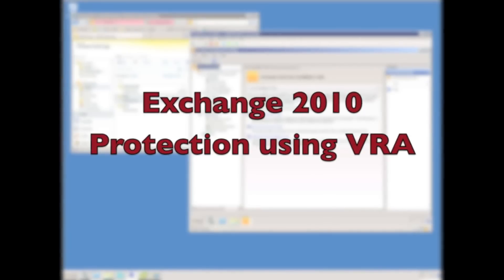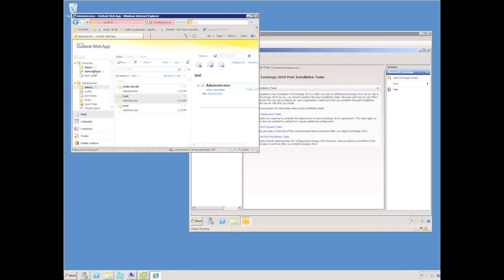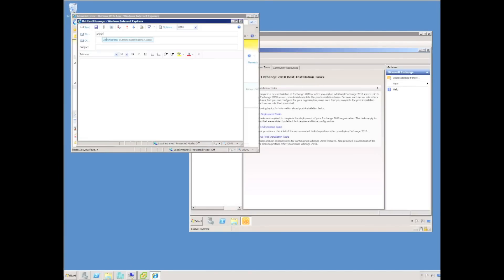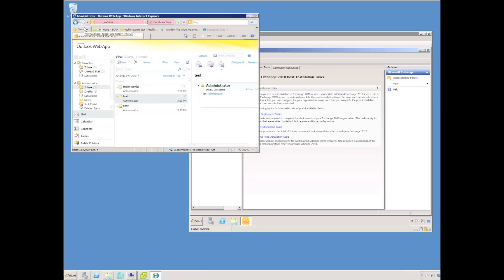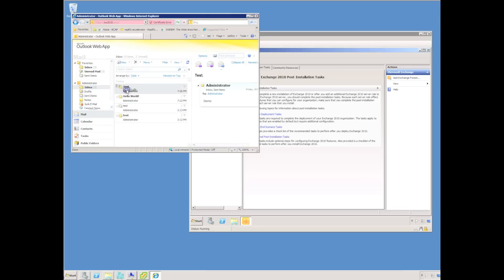I have a virtual machine running Exchange 2010 with Double Take Availability already installed. It's a quick demonstration to verify exchange functionality by sending an email to the administrator account. You can see the email has come through.